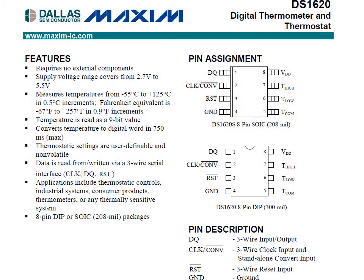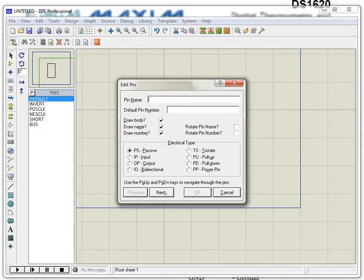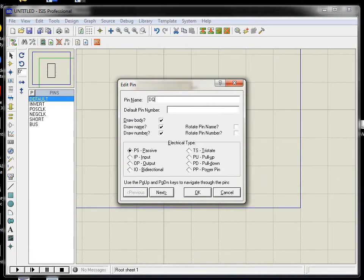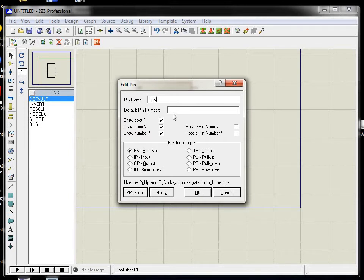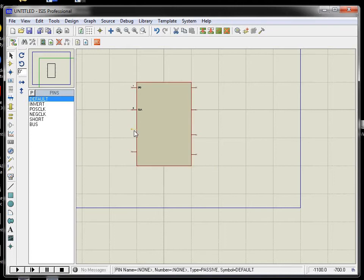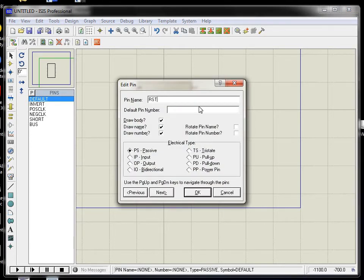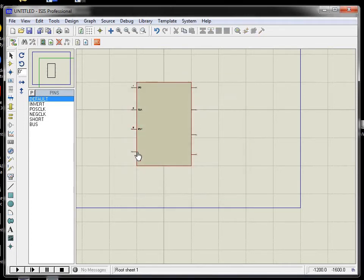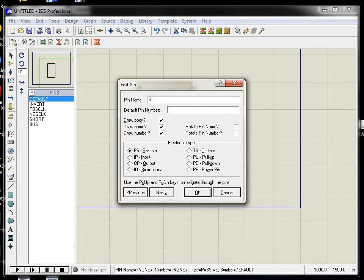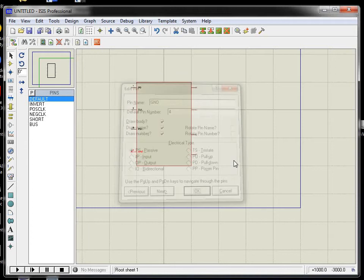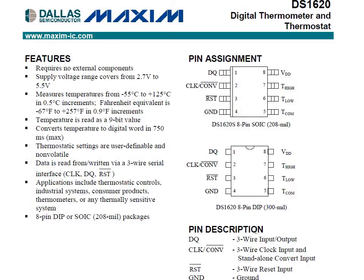As per the PDF datasheet, the pin names are: DQ (pin 1), Clock (pin 2), RST (pin 3), and Ground (pin 4). Let me name them accordingly. The remaining pins are TC Low, TC Common, TC High, and VDD.